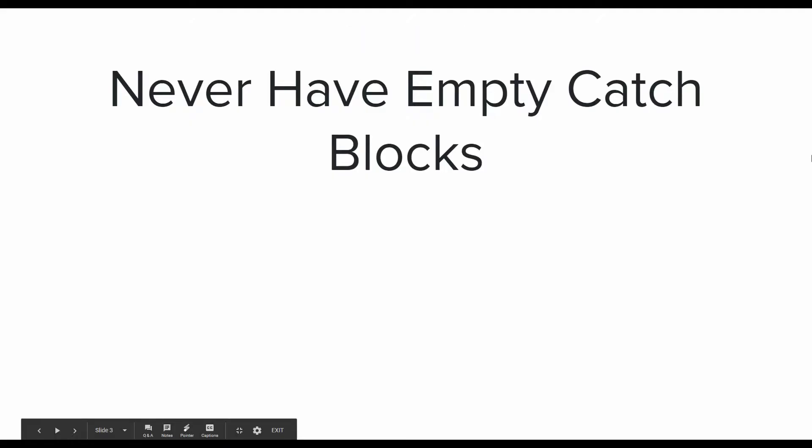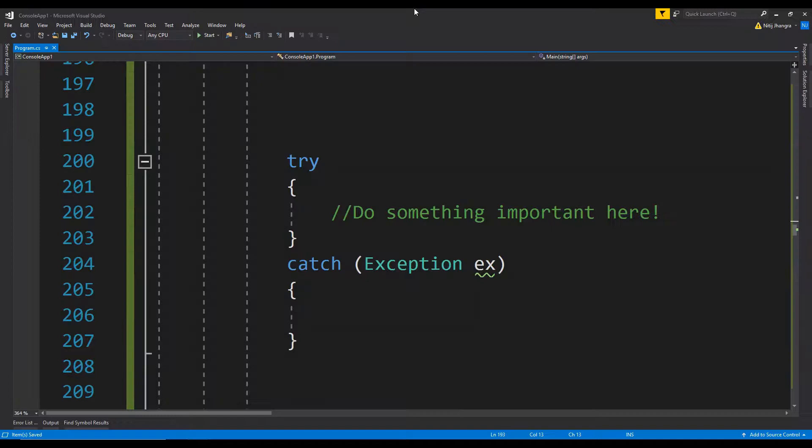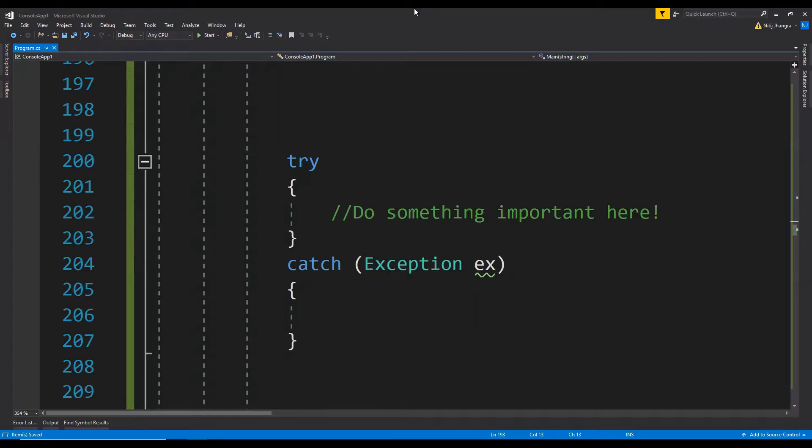The second best practice for this video is never have empty catch blocks. If possible, at least log the generic errors to a text file. It makes sense to use try-catch blocks when we suspect that something out of our control may mess things up, but make sure to properly handle the issues when something bad eventually happens in the try block.